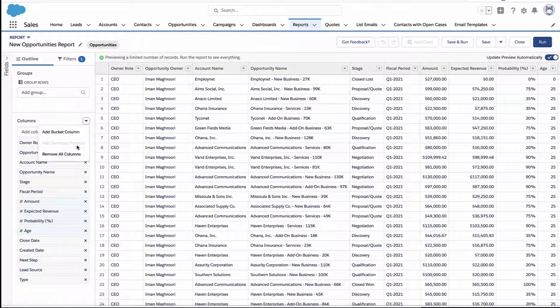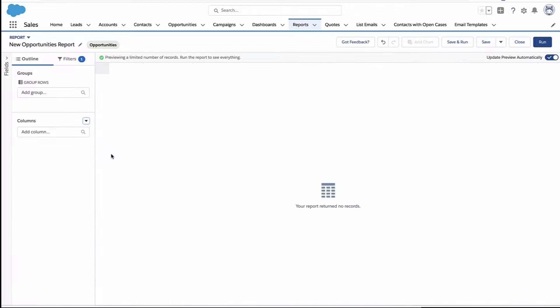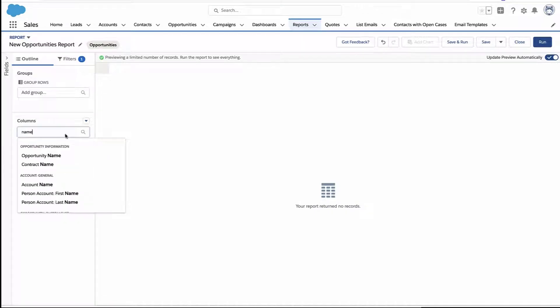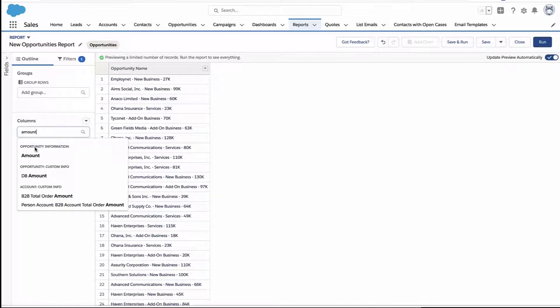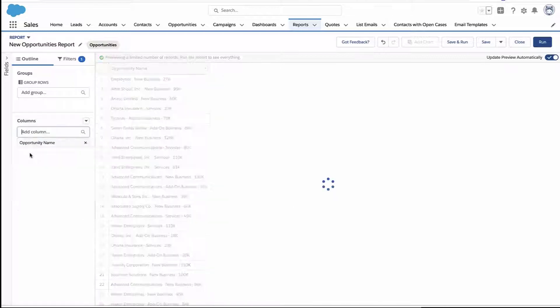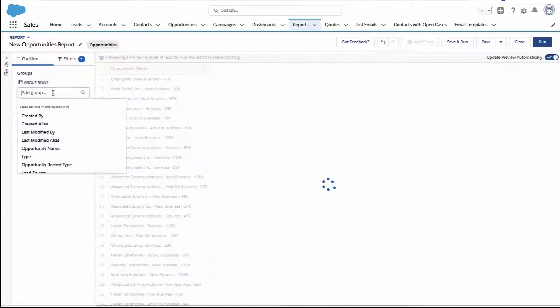I'm just going to clear out all the standard columns that came with this report just to simplify things. And let's just add a few columns back, like the opportunity name and dollar amount. It really doesn't matter what you'd pick here.